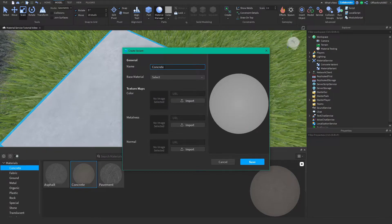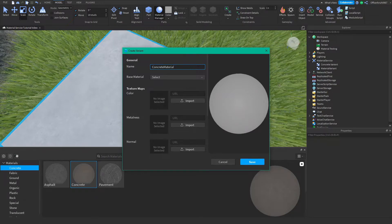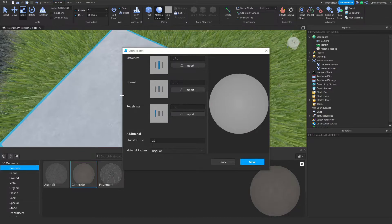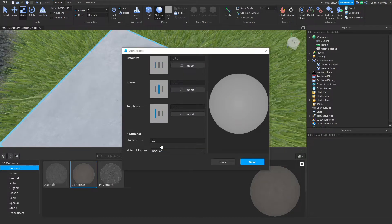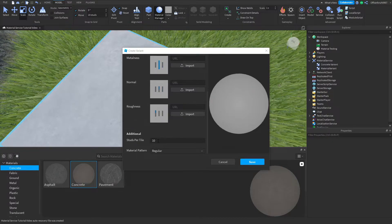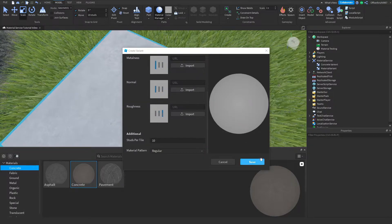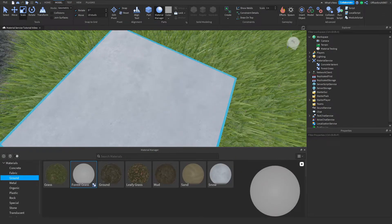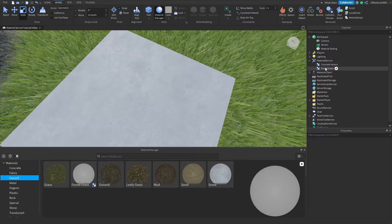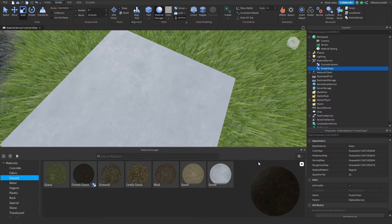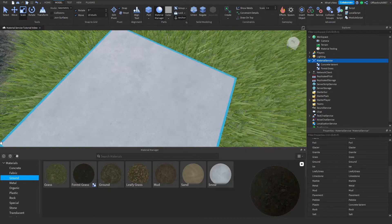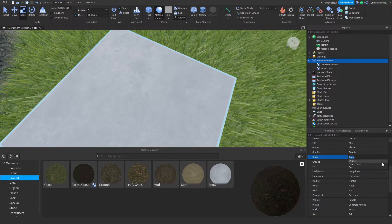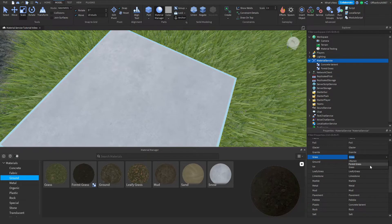I'll call this 'concrete material.' Actually, instead of concrete I went with a forest grass texture I already have uploaded. You can select whether you want your material pattern to be regular or organic, and select the studs per tile. I'll keep everything regular for now so you can see what it looks like, then save the material variant.